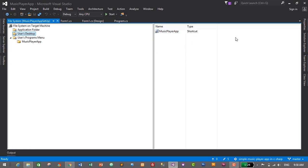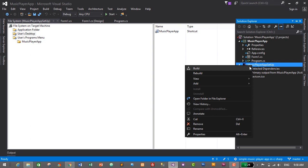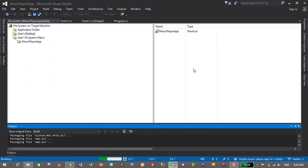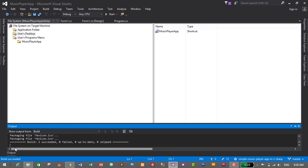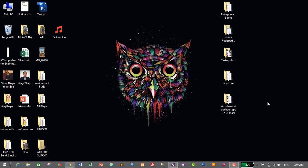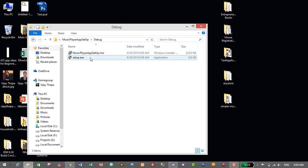We've successfully created the shortcut. Now to build the setup file, go to Solution Explorer, right-click on the Music Player App Setup project, and click Build. This will build a setup file for our music player app. The build succeeded — we've successfully created our setup file. Let's verify by minimizing Visual Studio and opening the project folder.